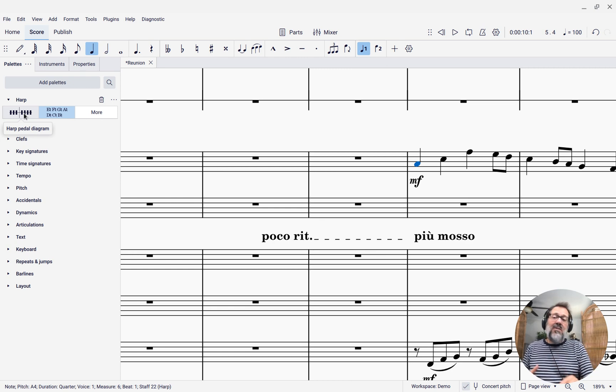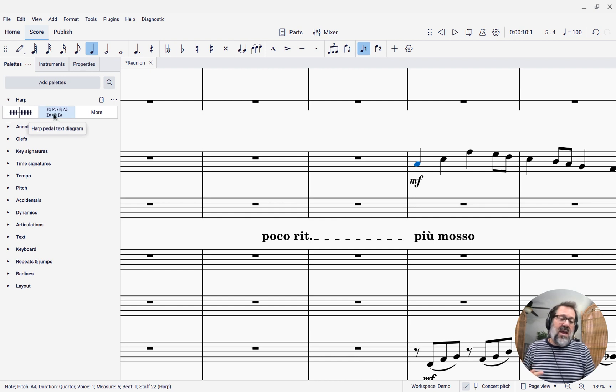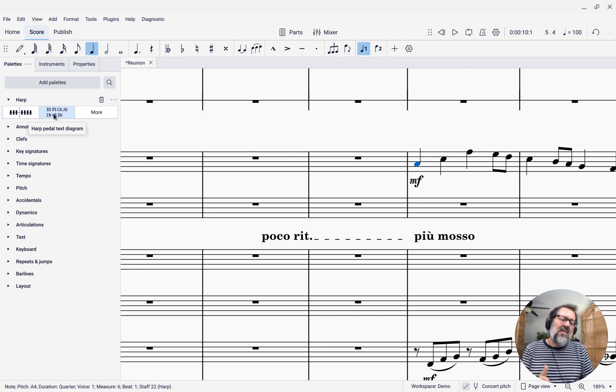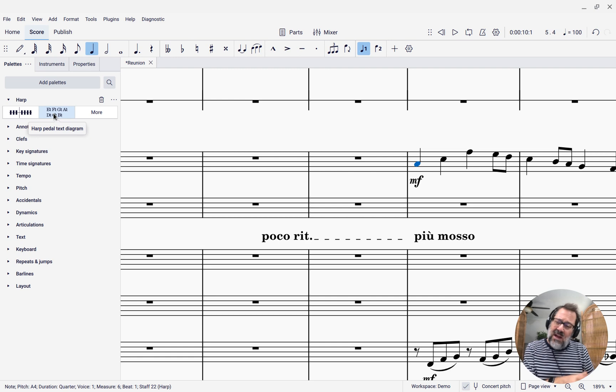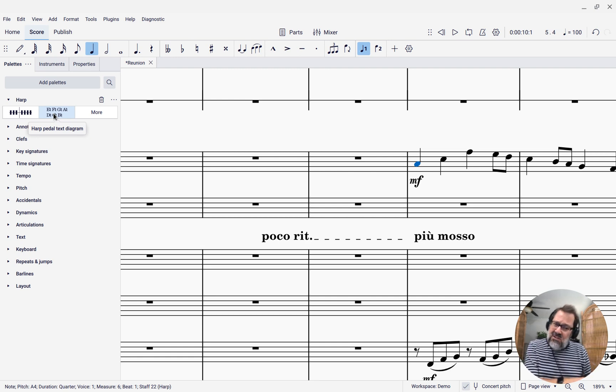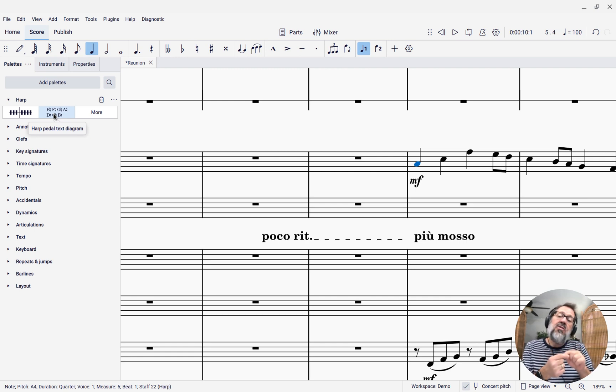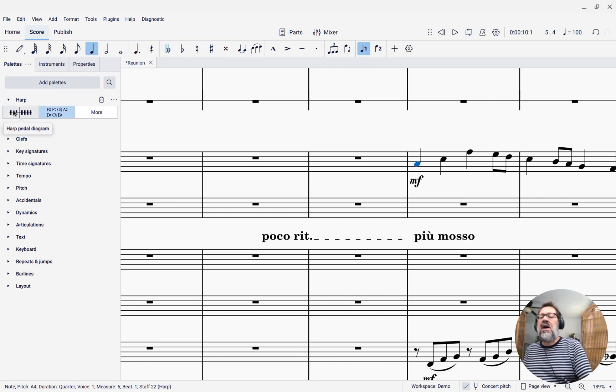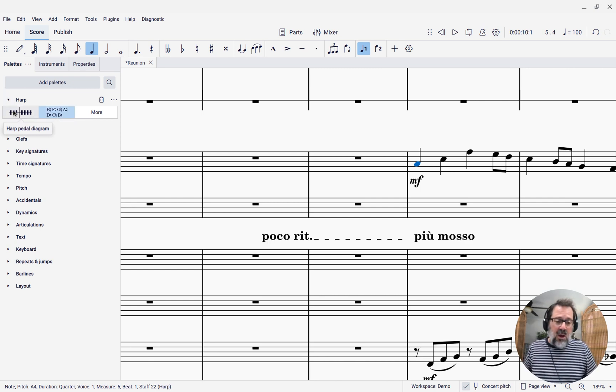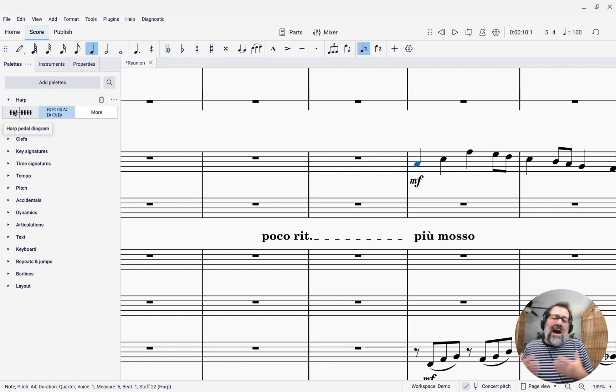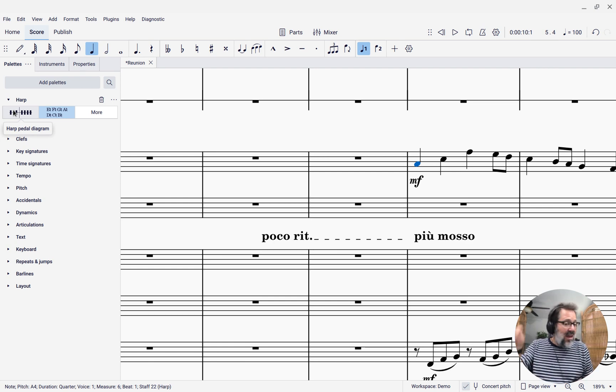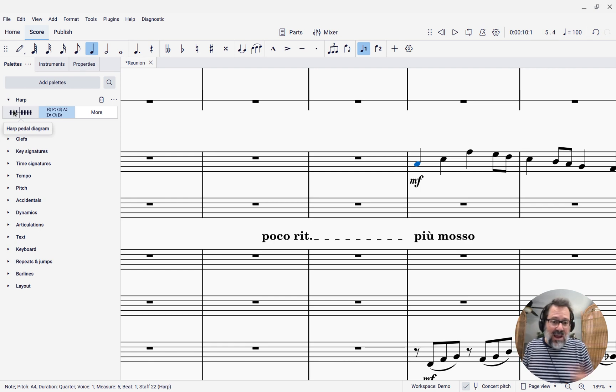There is a practical advantage to the text version, and that is if later on in the piece we need to cancel out one of those accidentals or change things around, we only have to show the pedal that changed. If you use the diagram, you're going to have to show the whole diagram all the time. And so it takes up a little more space. I typically write in with text, and then if harpists individually want to write in diagrams, they can.